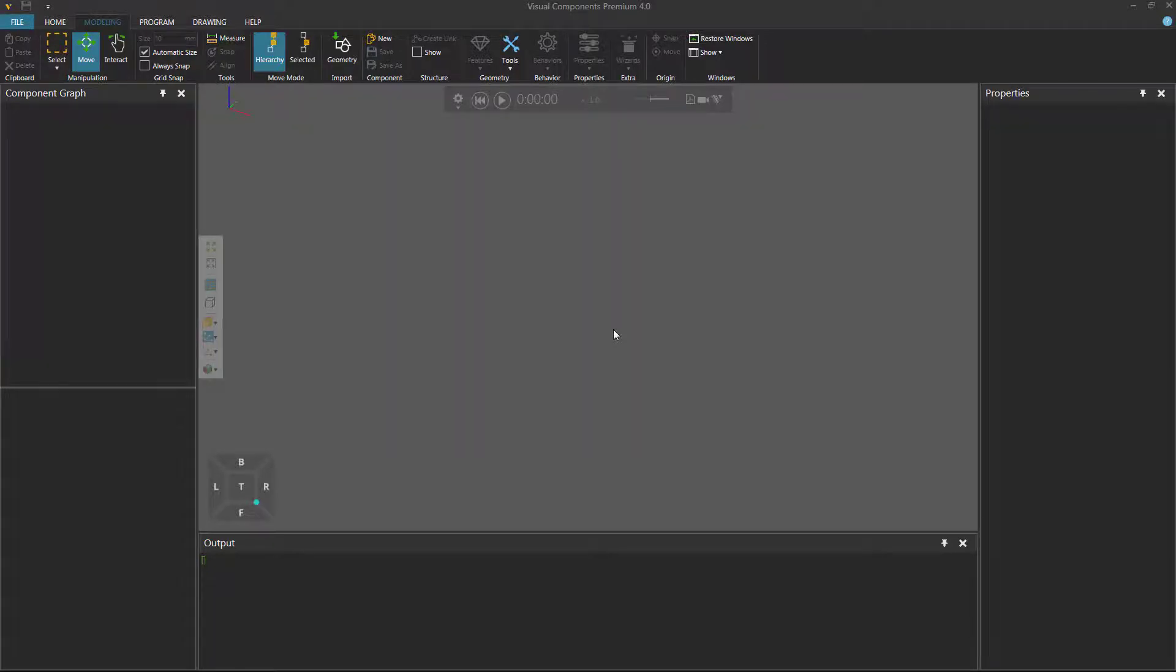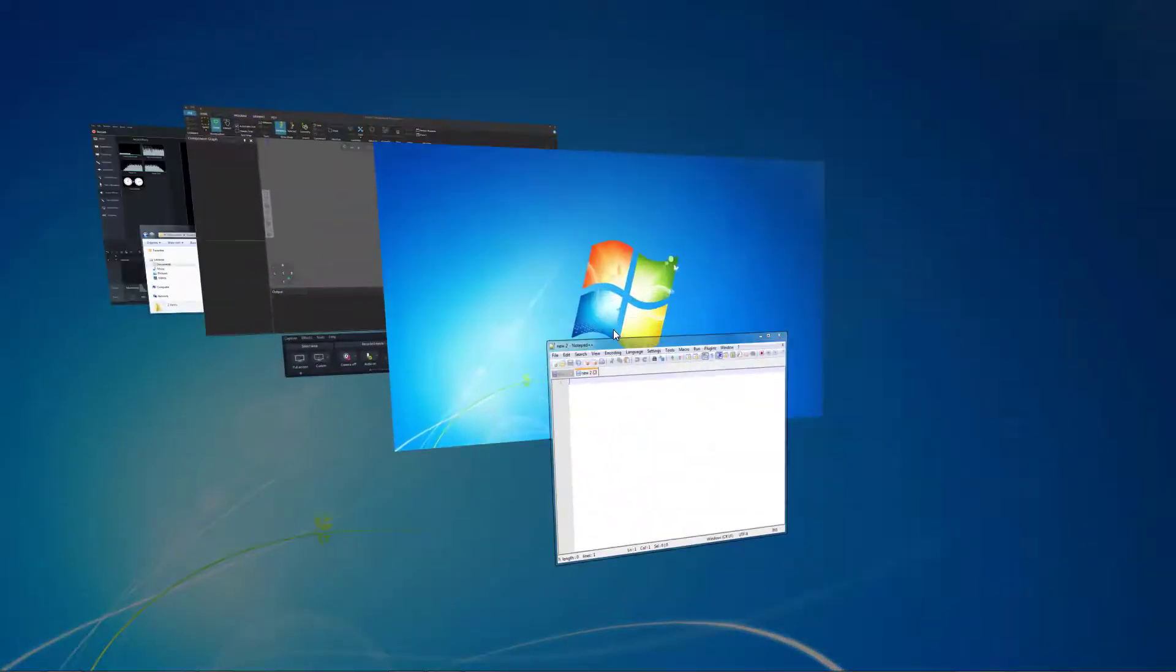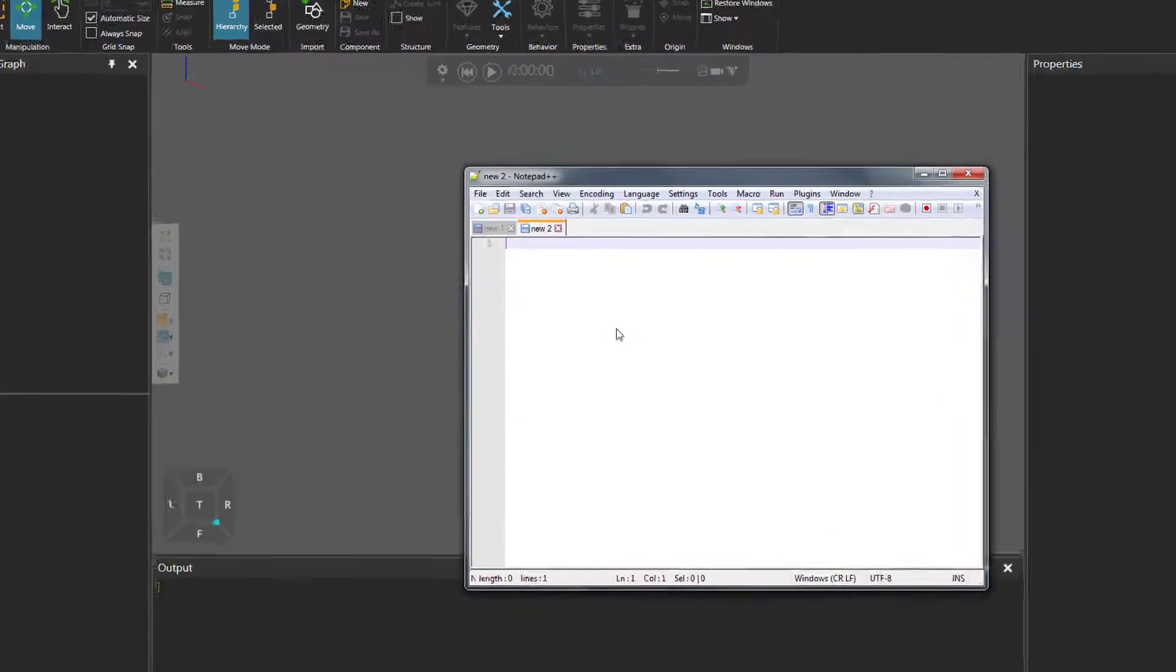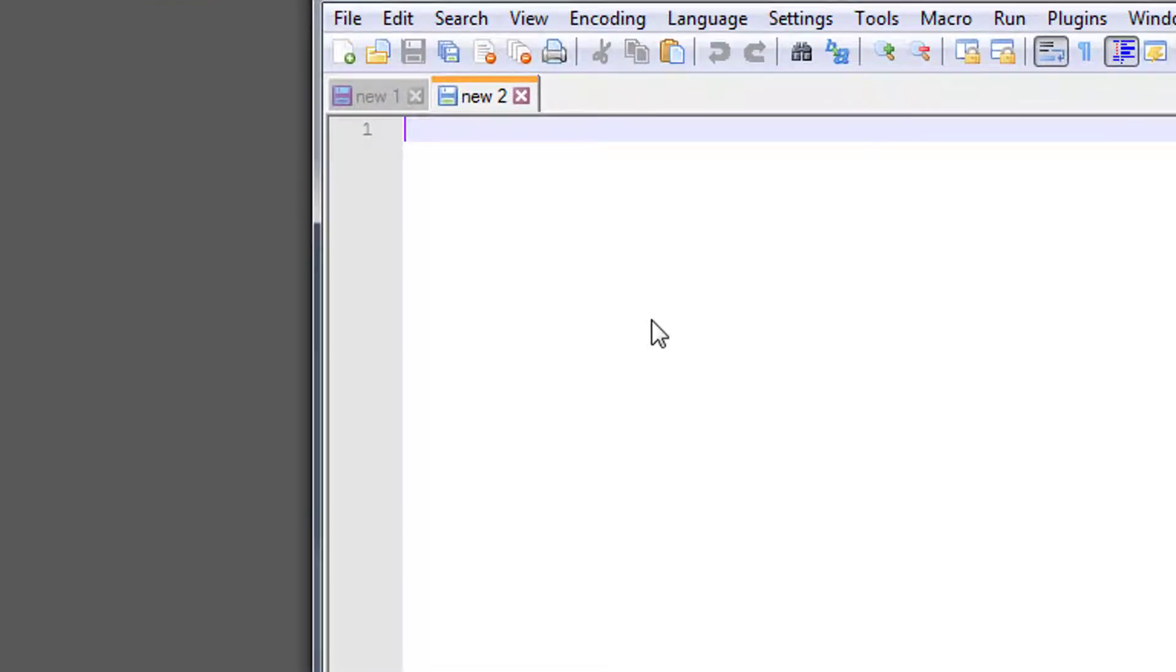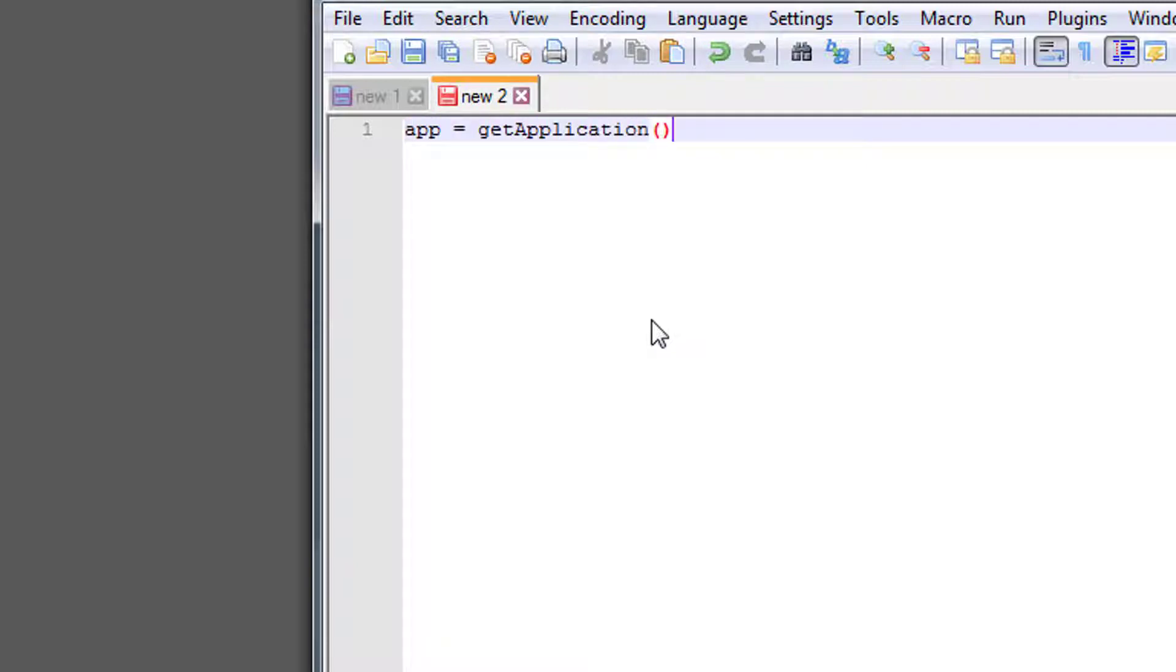To get started, open a text editor. I will be using Notepad++, and a very basic snippet is to get the application object. So I will say app equals getApplication, and let's also get the component of the Python script that's using this snippet.